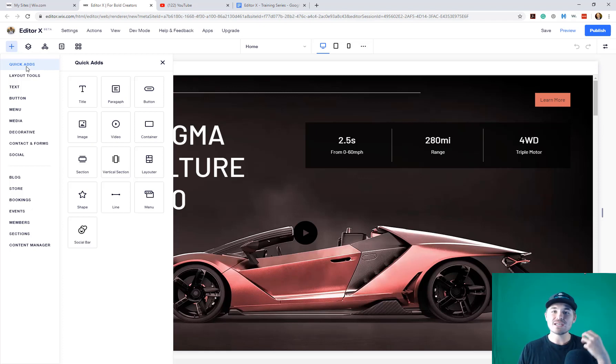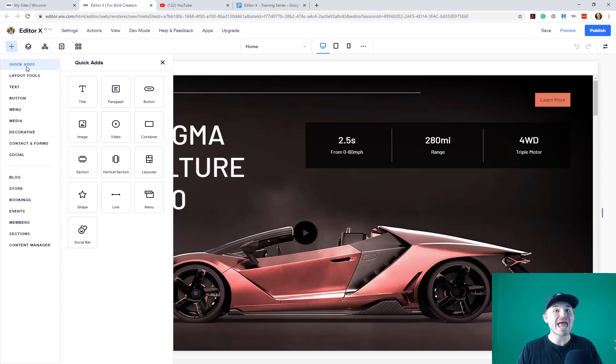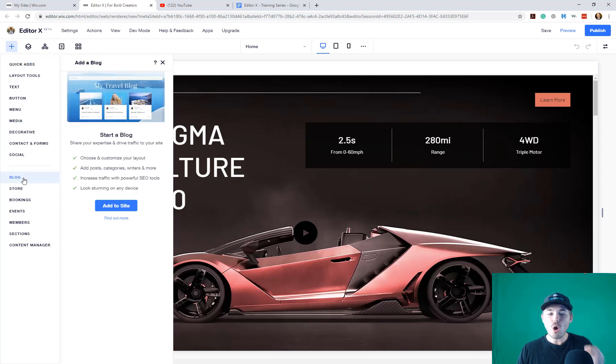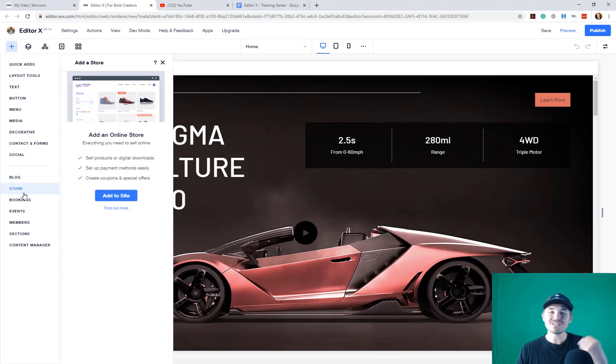That's because in the Classic Ad, you had a lot of the Wix apps that you can add and then subcategories within that. Well, now you can add those, but they're their own separate edition.